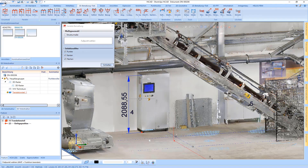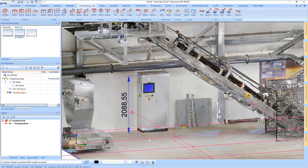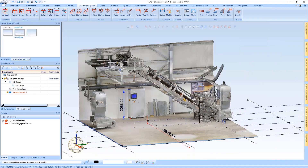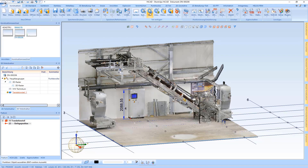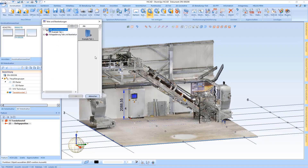Depending on how precisely the dimension settings are set, a result is generated. In the next step I open the catalog and install a new part.